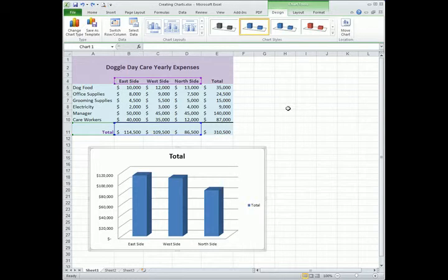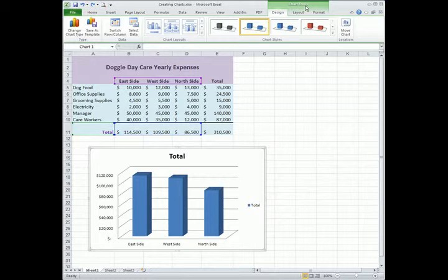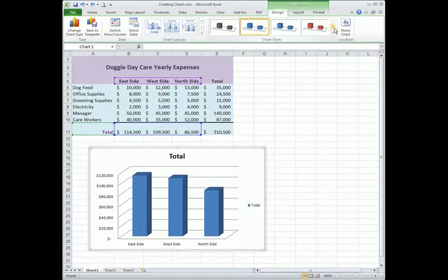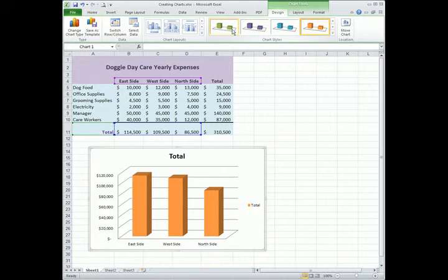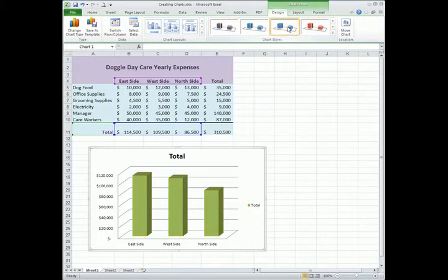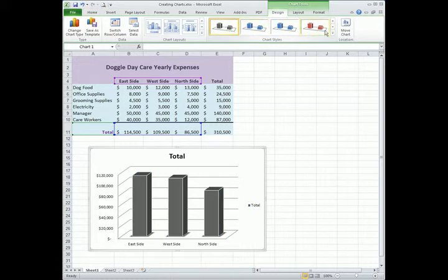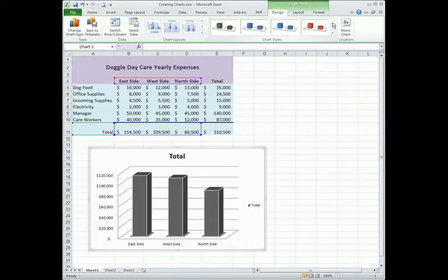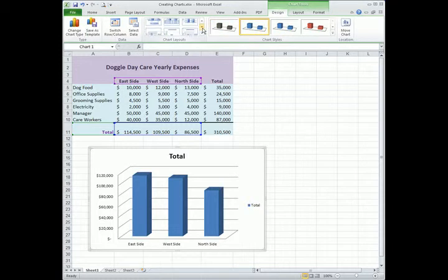You can find the chart layouts and the chart styles under the design tab under chart tools. As I drop down the arrow, I can choose different styles or I can choose different layouts.